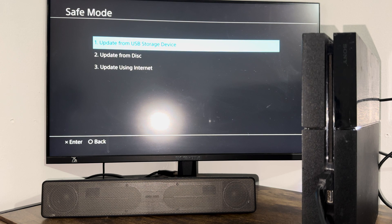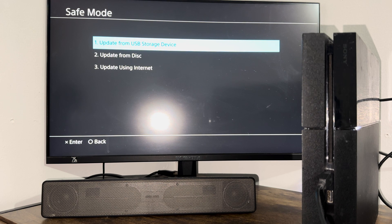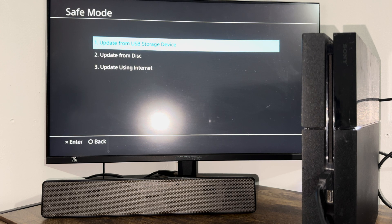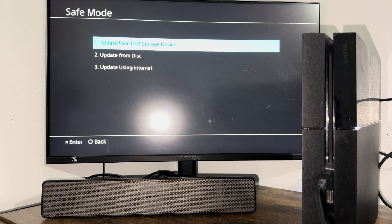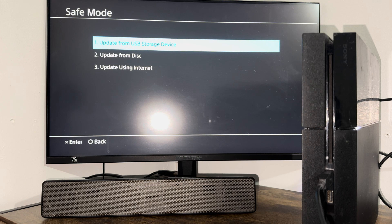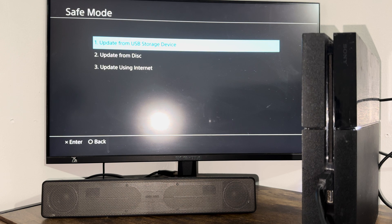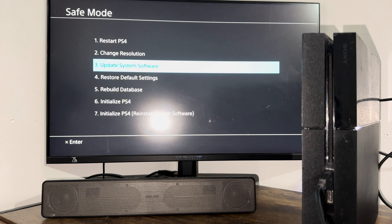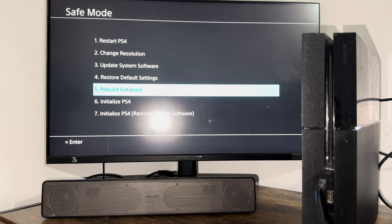I want you to do update from USB storage device instead. This is a specific thing where you're going to download the update directly from PlayStation's website onto a USB device and have it updated from there into the console over here directly.